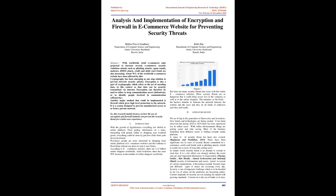Another major method that could be implemented is firewall, which gives high-level protection to the network. It is a system designed to prevent unauthorized access to or from a private network. This research mainly focuses on how the use of encryption and firewall methods can prevent security threats for better user experience.